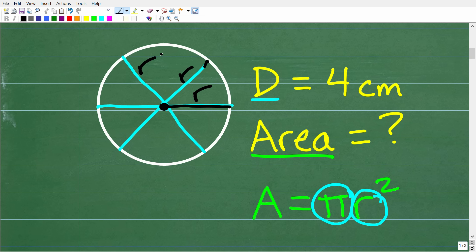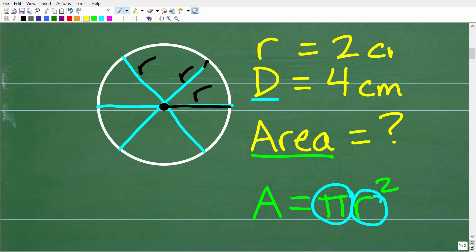So again, the radius of a circle is one half the diameter. In this problem, if the diameter is 4 centimeters, the radius would be equal to 2 centimeters. Now let's talk about what pi is in this formula.